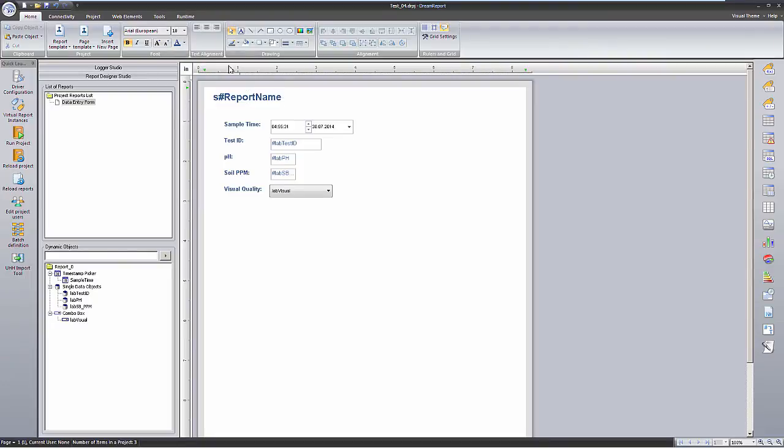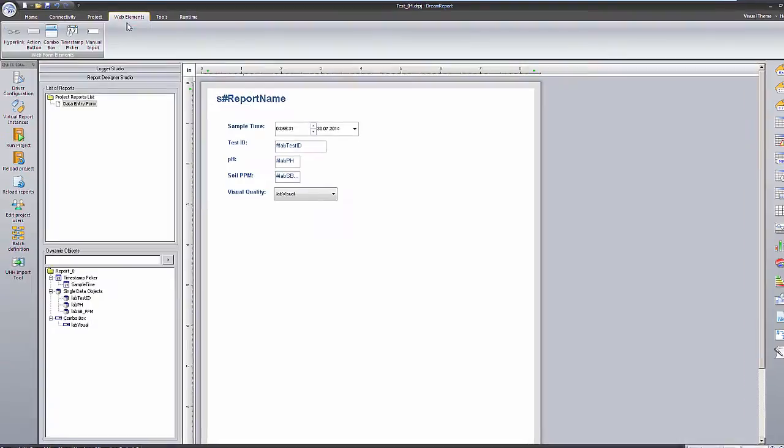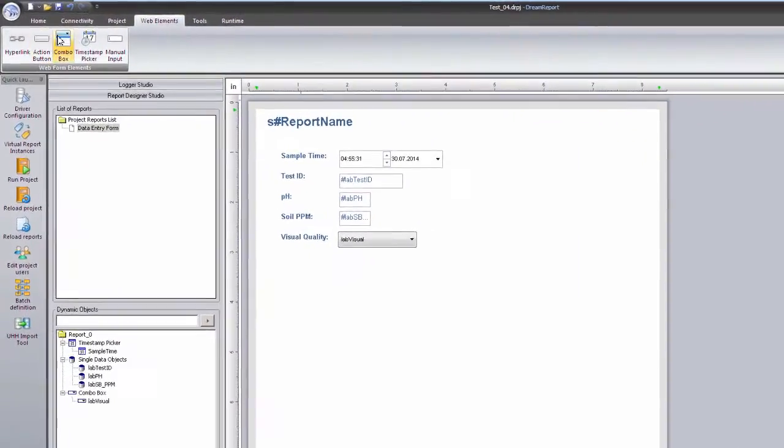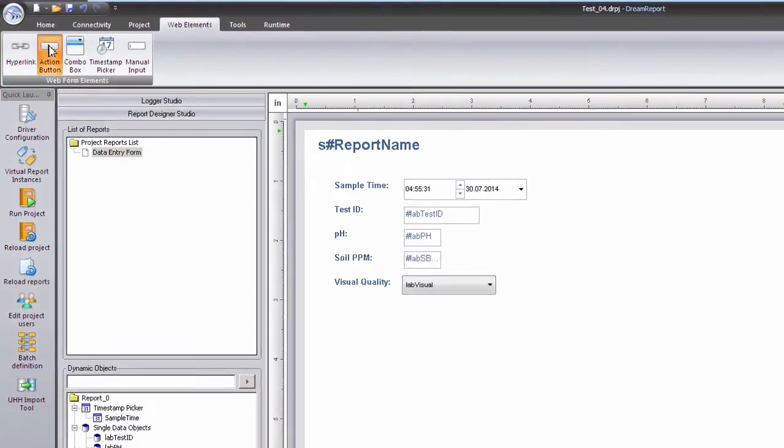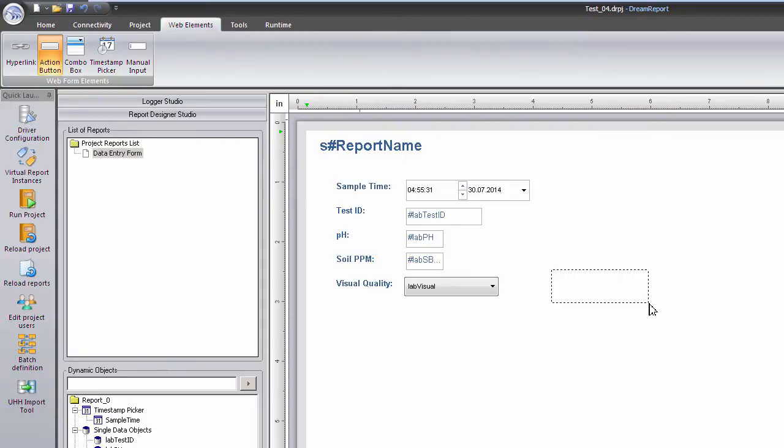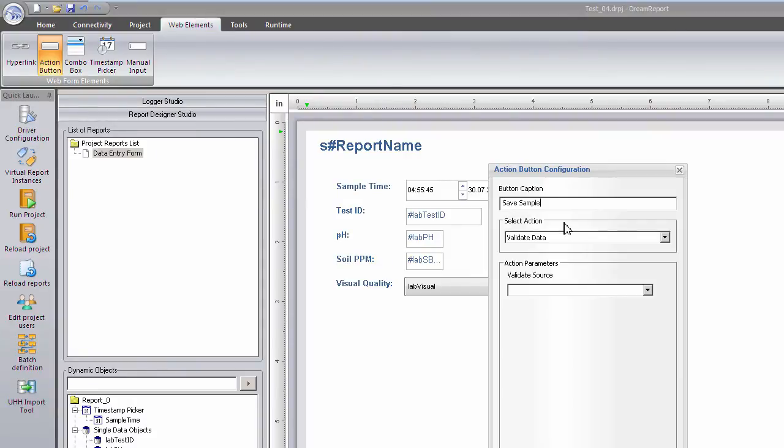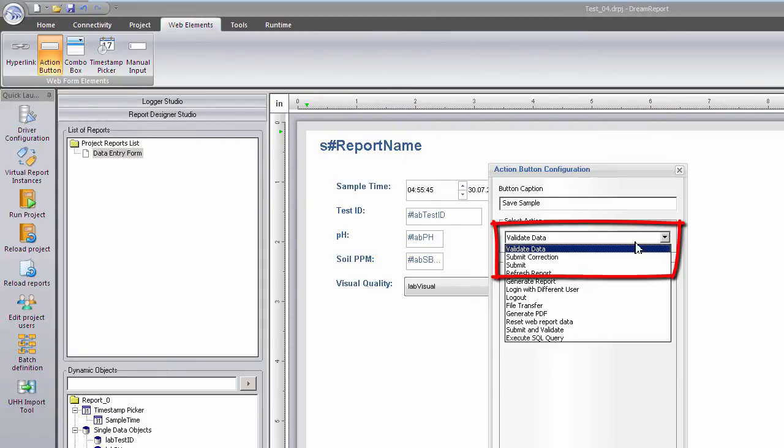Next, I return to the Web Elements toolbar and select an Action button to place on the report. We'll use this button to submit the manually entered data to be saved.